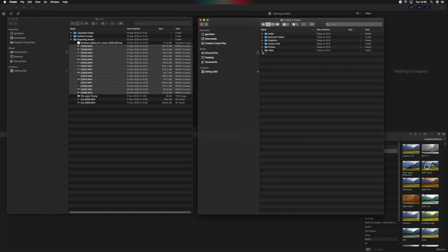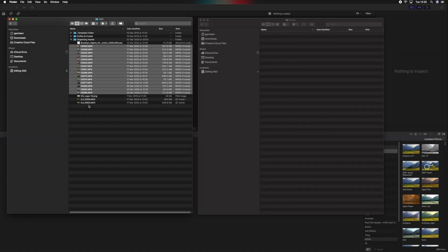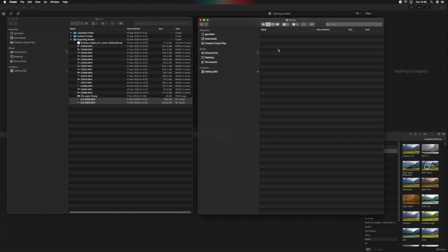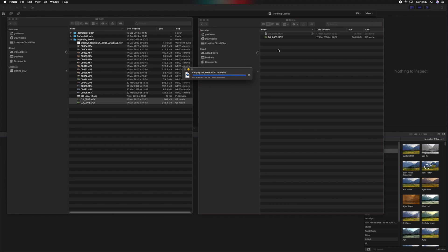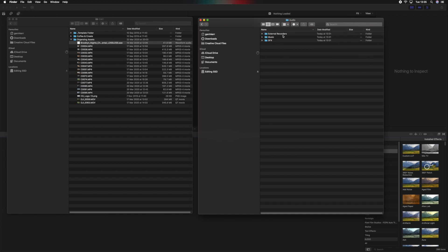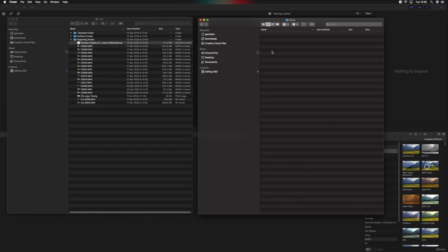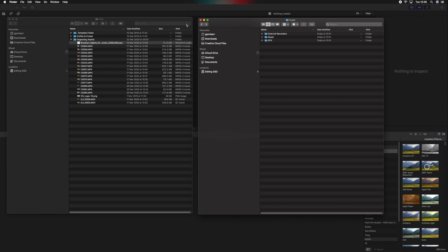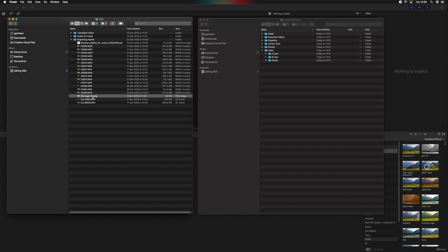Then we go over to the drone shot — here we have the DJI .MOV drone files — Command+C to copy, click the relevant Finder window, Command+V to paste. Then back to the music file — it's a .WAV — Command+C, open the Audio subfolder. In there you've got External Recorders, Music, and Sound Effects. We'll use the Music folder — double-click, Command+V to copy it in. Then for the graphic, a PNG file — Command+C, open Graphics, Command+V. So now we've got all these files organized in our newly created folder.